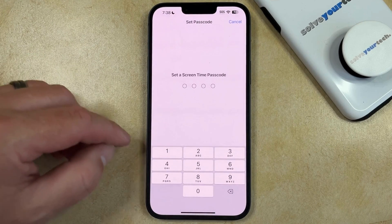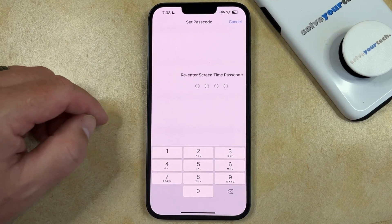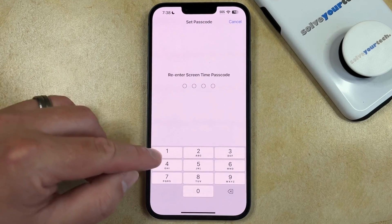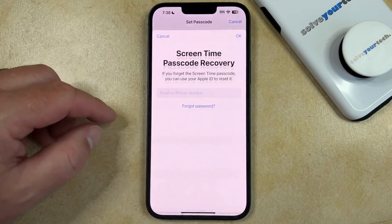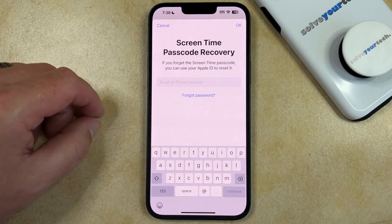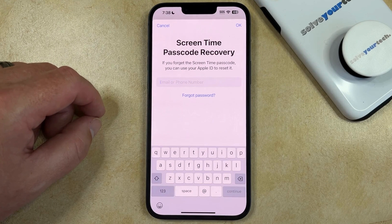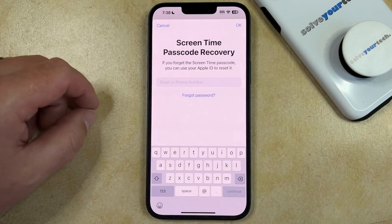Now you just need to type in the passcode that you want to use, and then you can re-enter that passcode to confirm it. That's going to bring up the Screen Time Passcode Recovery screen, where you can enter your Apple ID and your password, and then tap OK.